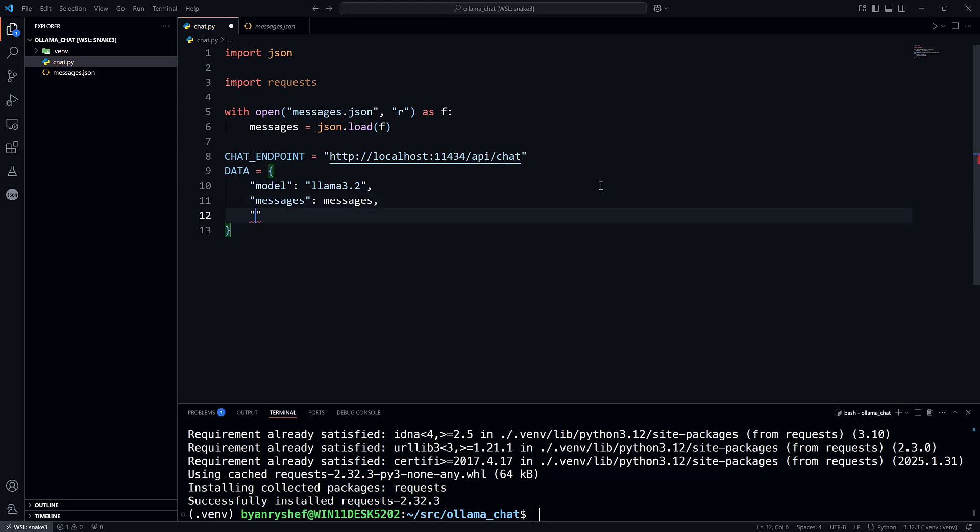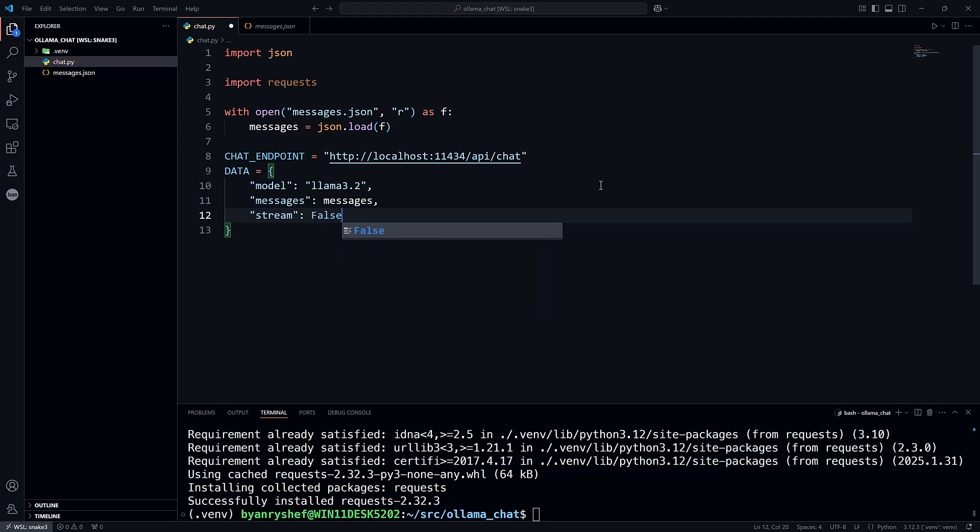And finally, stream, which will be false. Now since we're in Python, remember to use false with a capital F.